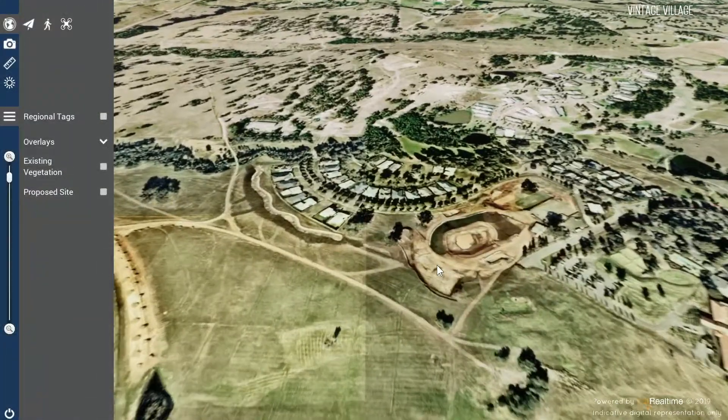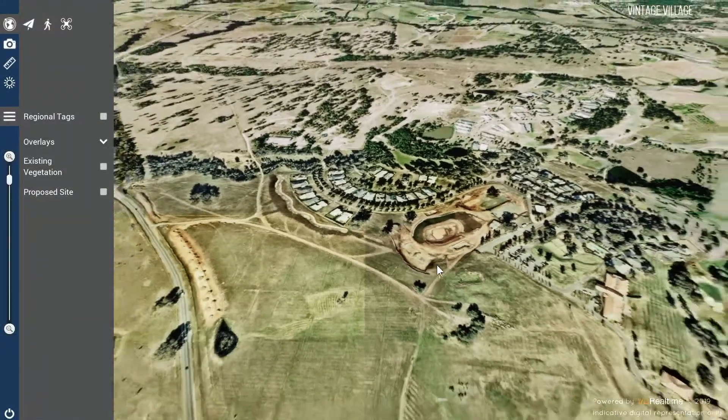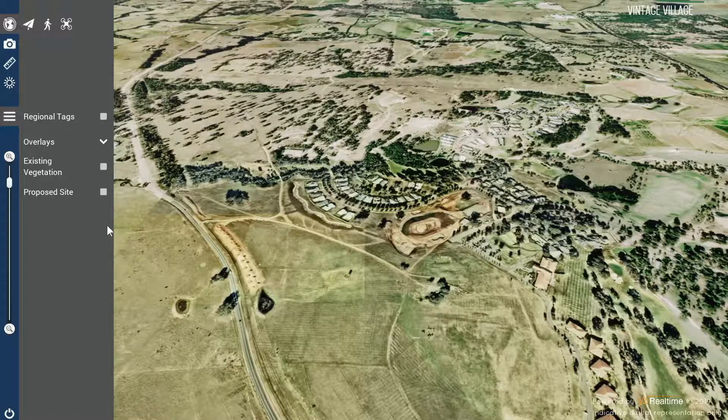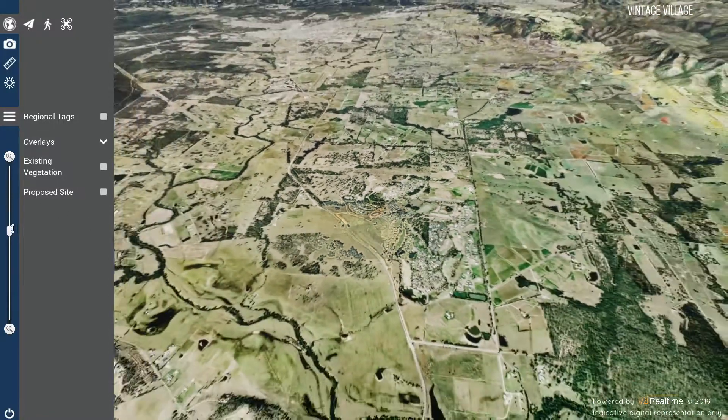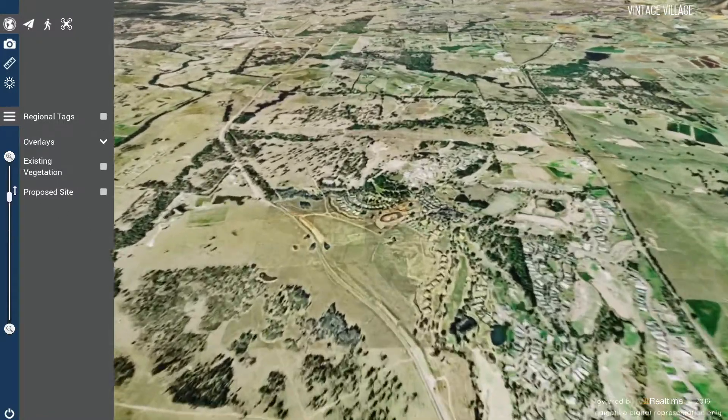To zoom in or out of the site, you can either use the mouse wheel or alternatively the slider on the left side of the screen.